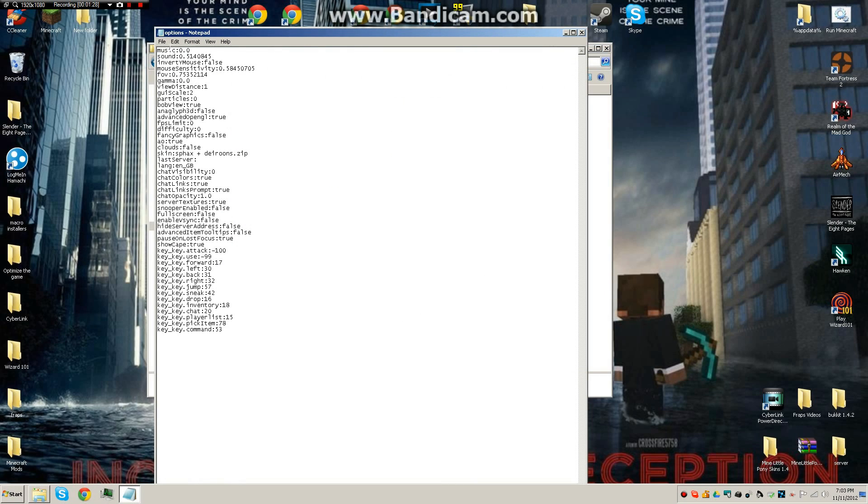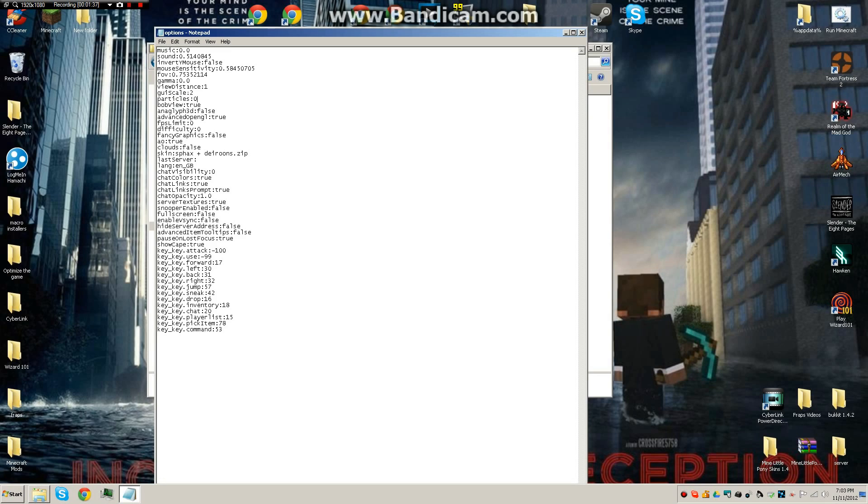Now here's my, about five down, it should say gamma, view distance, gray scale, particles, bob view, all this stuff, pretty cool stuff. FPS limit, skin, texture pack is what that means.